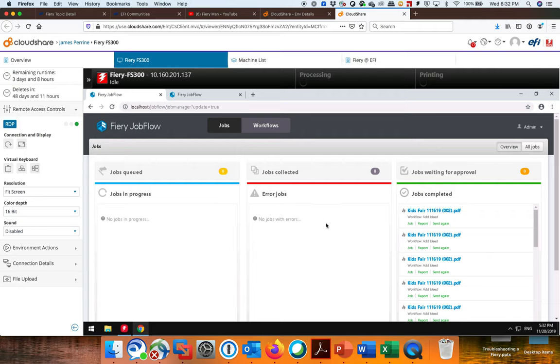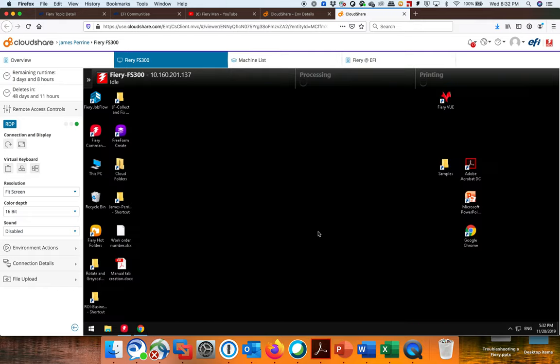Hey guys, James Farine, EFI, coming to you live, doing a little discussion about Jobflow. So I'm running a fiery cloud right now just so I can demonstrate for you guys some of the things that Jobflow really can do.